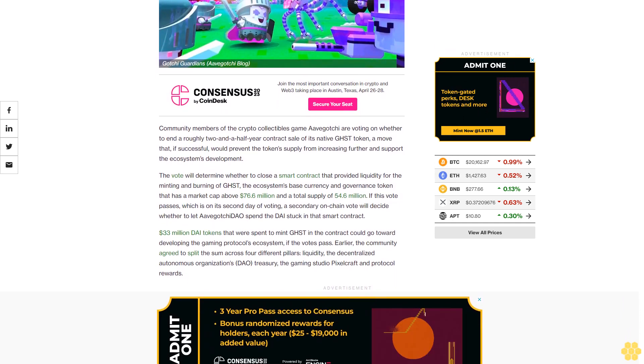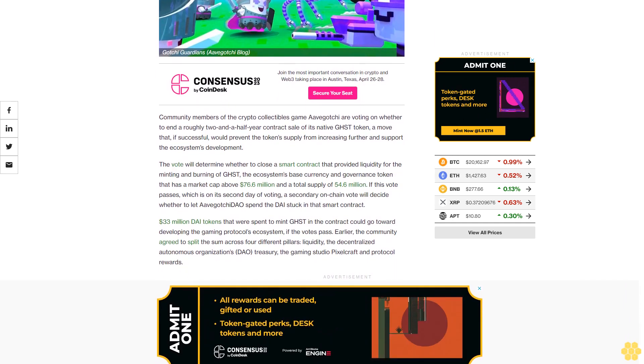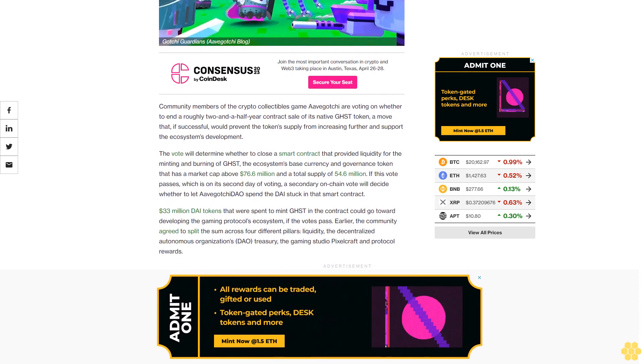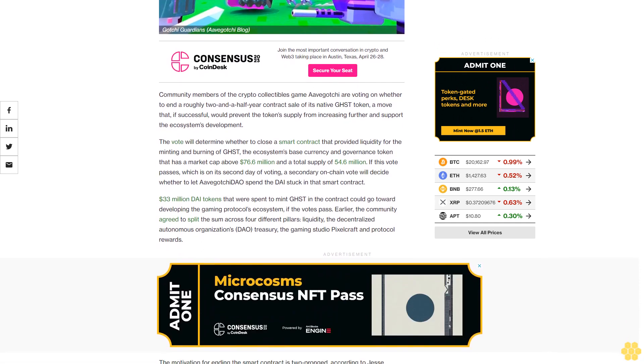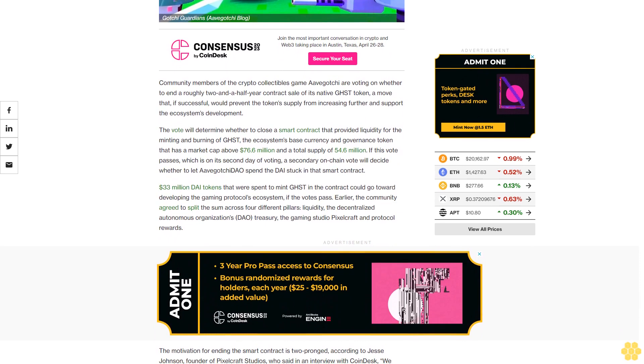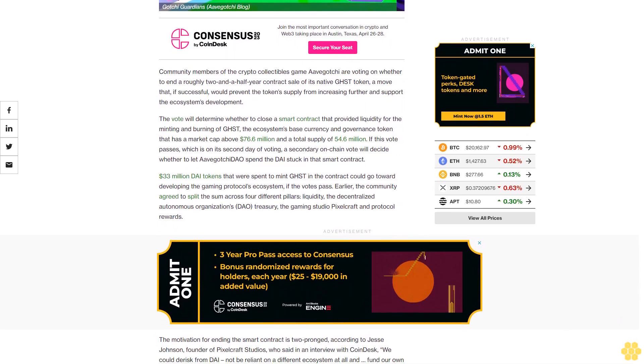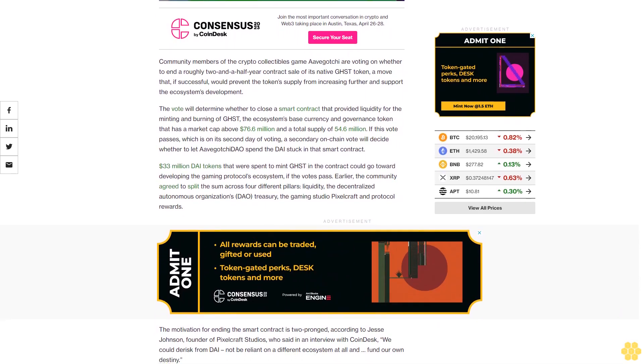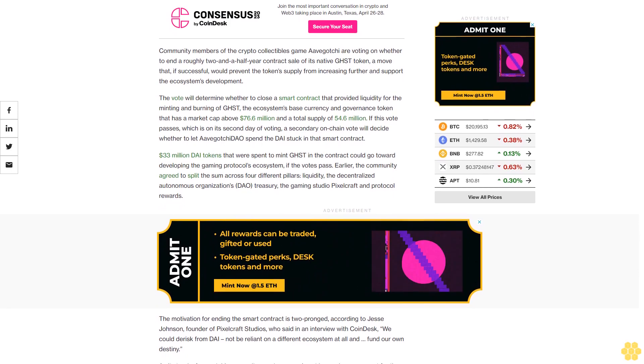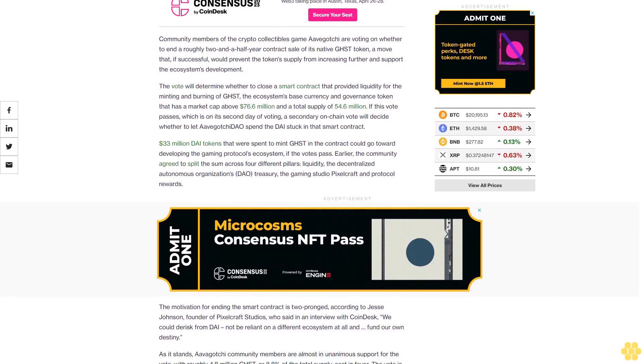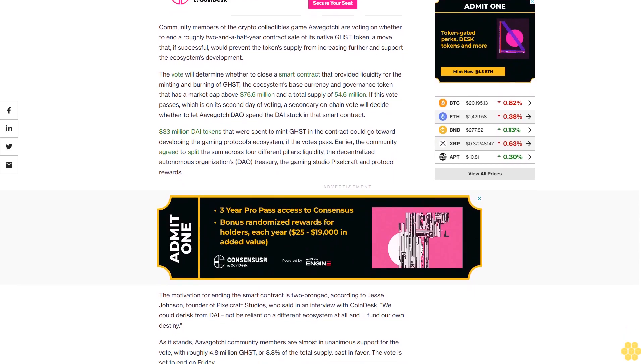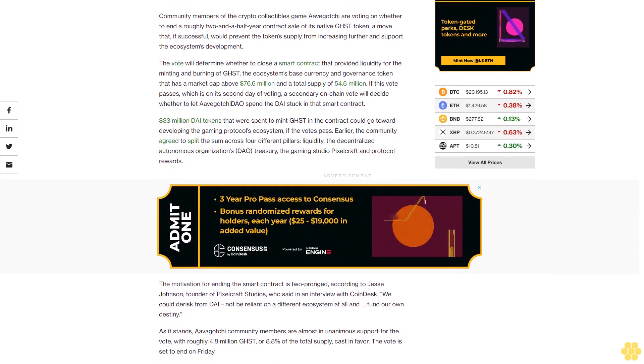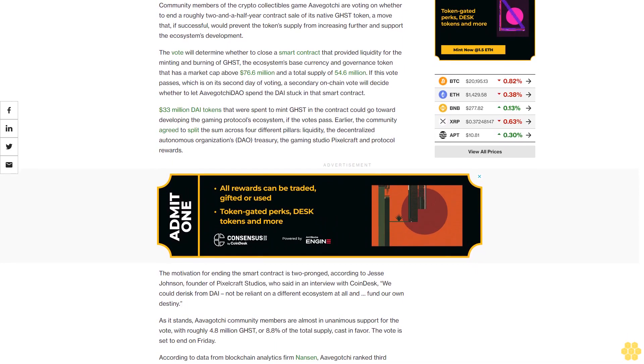The vote will determine whether to close a smart contract that provided liquidity for the minting and burning of GHST, the ecosystem's base currency and governance token that has a market cap above $76 million and a total supply of $54.6 million. If this vote passes, which is on its second day of voting, a secondary on-chain vote will decide whether to let Avogachi DAO spend the DAI stuck in that smart contract.